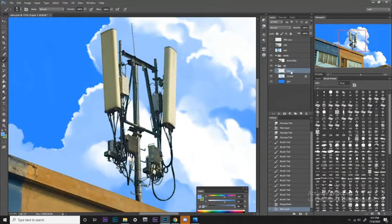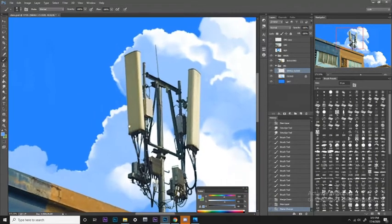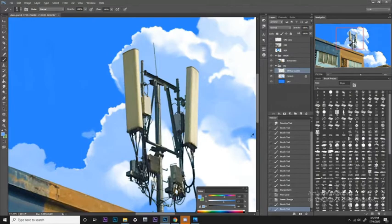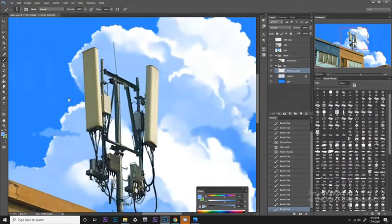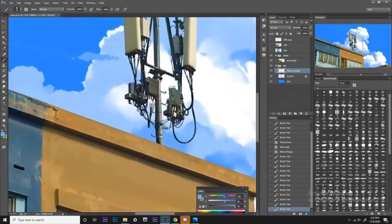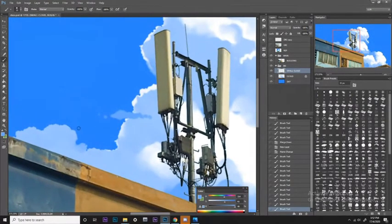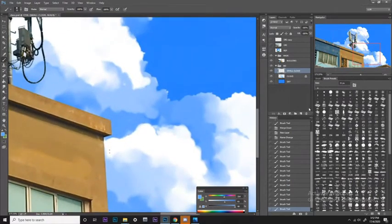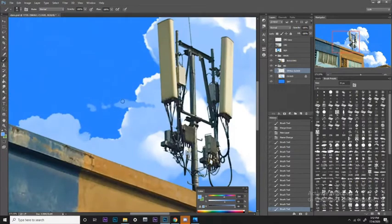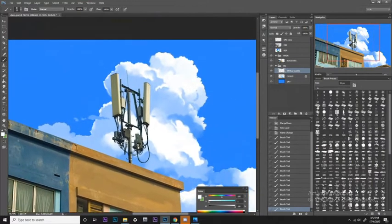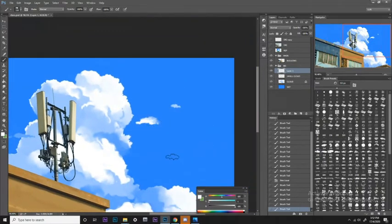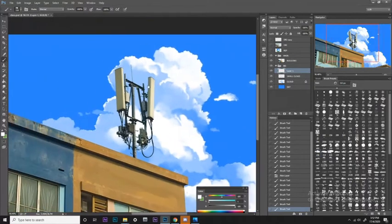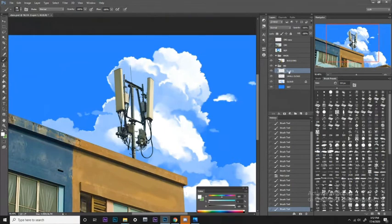Now we have the idea of painting clouds. Usually after this main cloud, you just continue to add small clouds around it with the round brush, or use the custom brush we created — it's up to you. So now we have the basic idea of how to paint clouds.